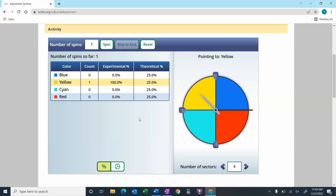If we just did this spin once, we would say it's always going to land in yellow 100% of the time, and it's never going to land in blue, cyan, or red. But you would be quick to say that's ridiculous, because if we spun it a bunch more times, it wouldn't always land in yellow — at least not likely, not in theory. It should only land there 25% of the time.